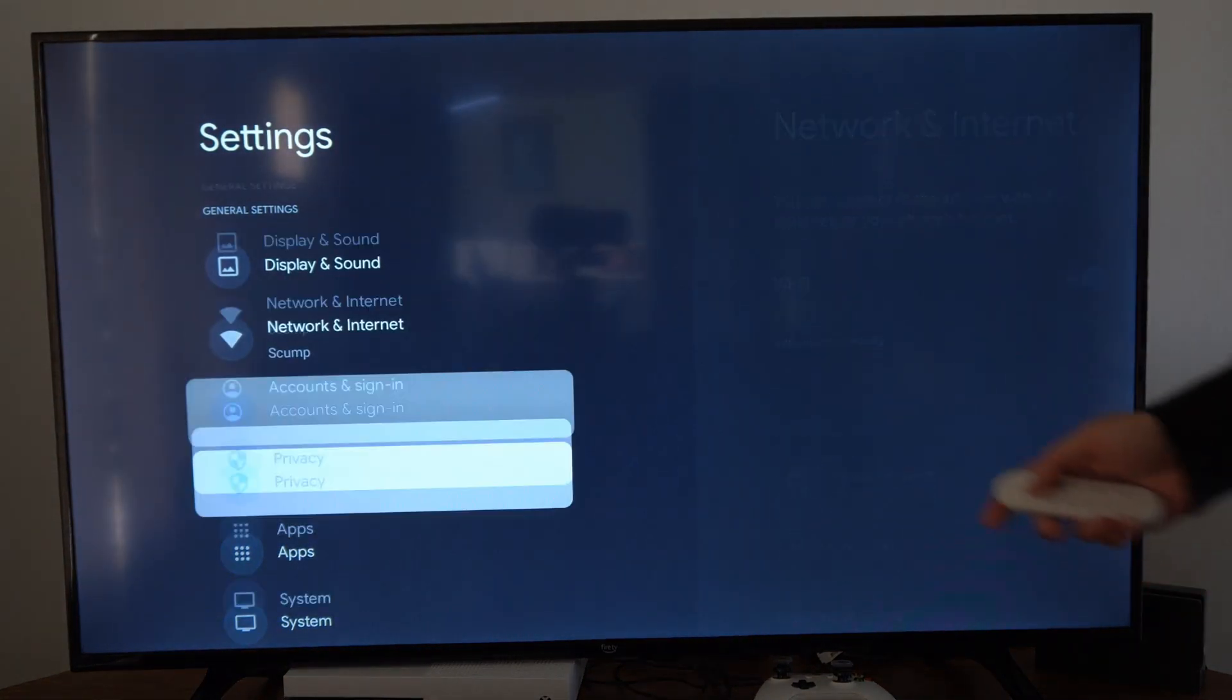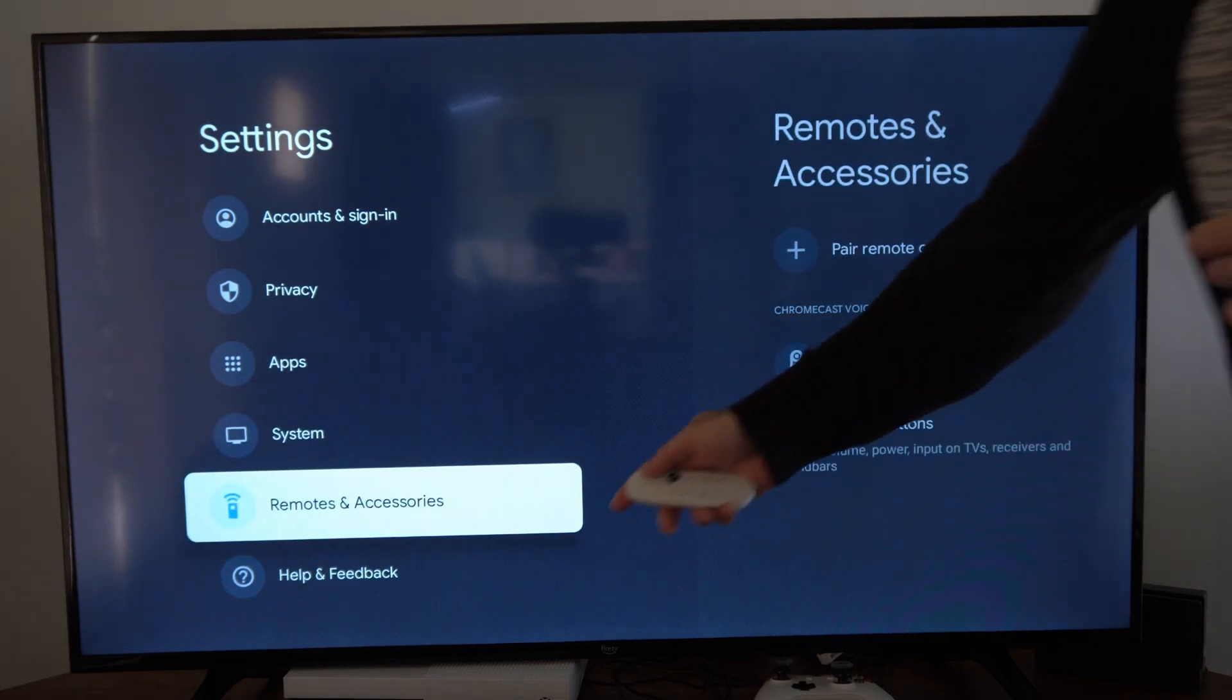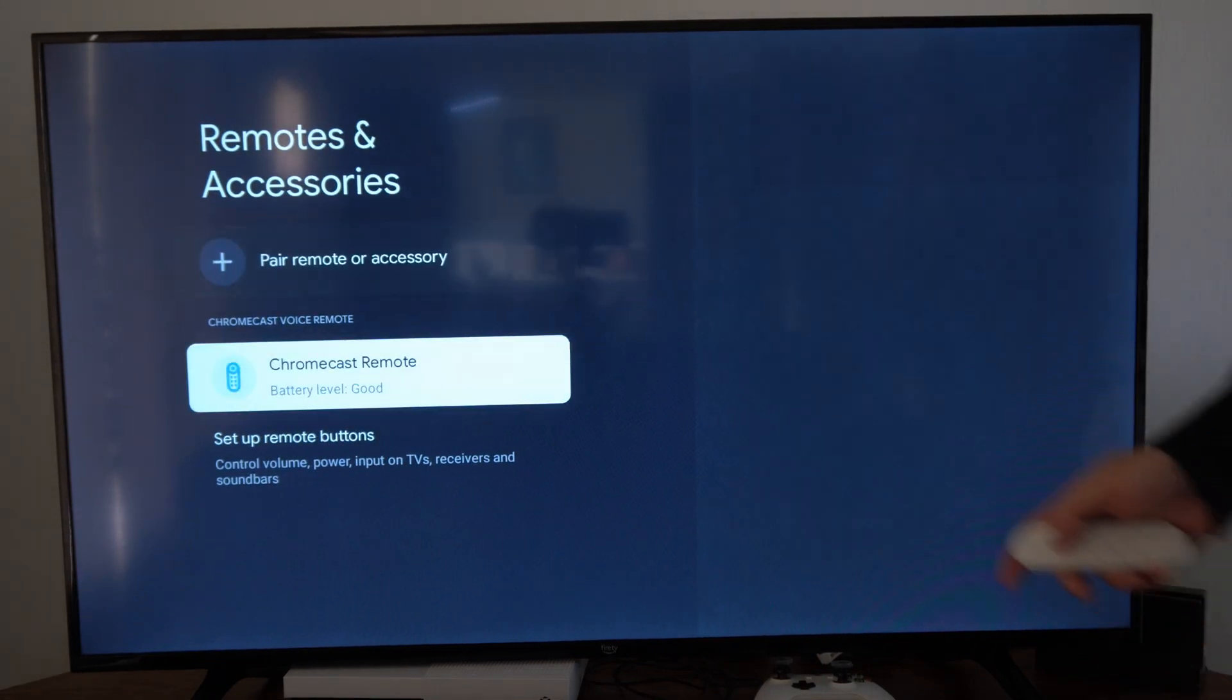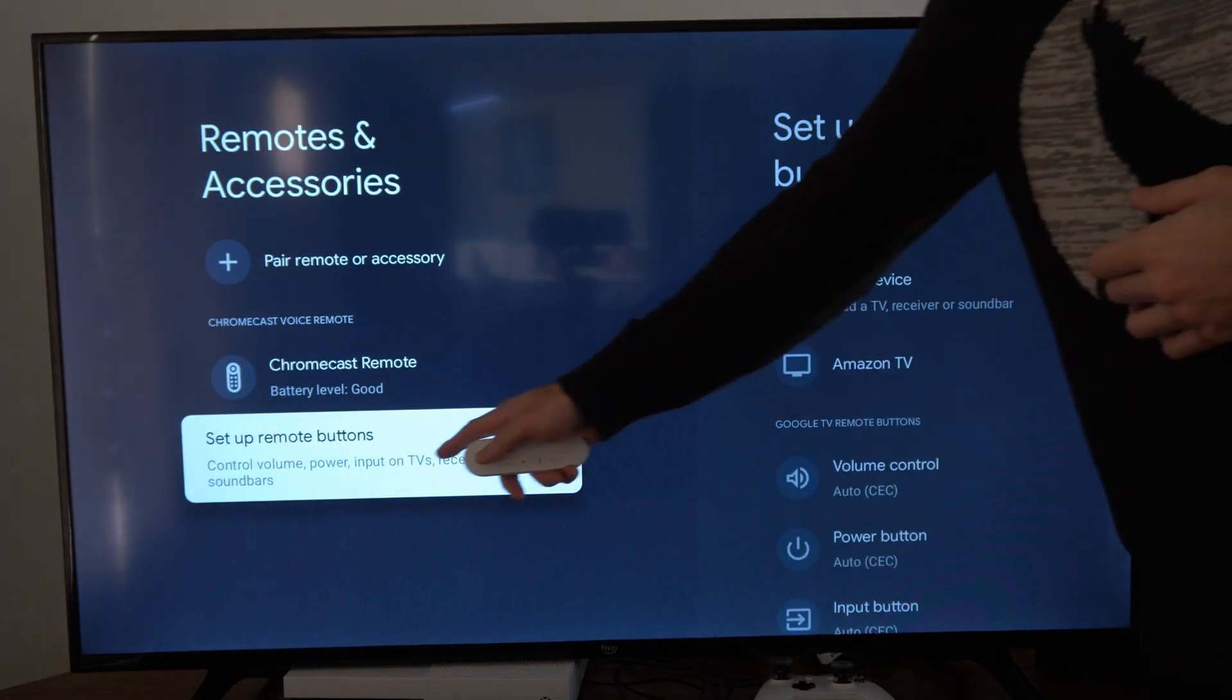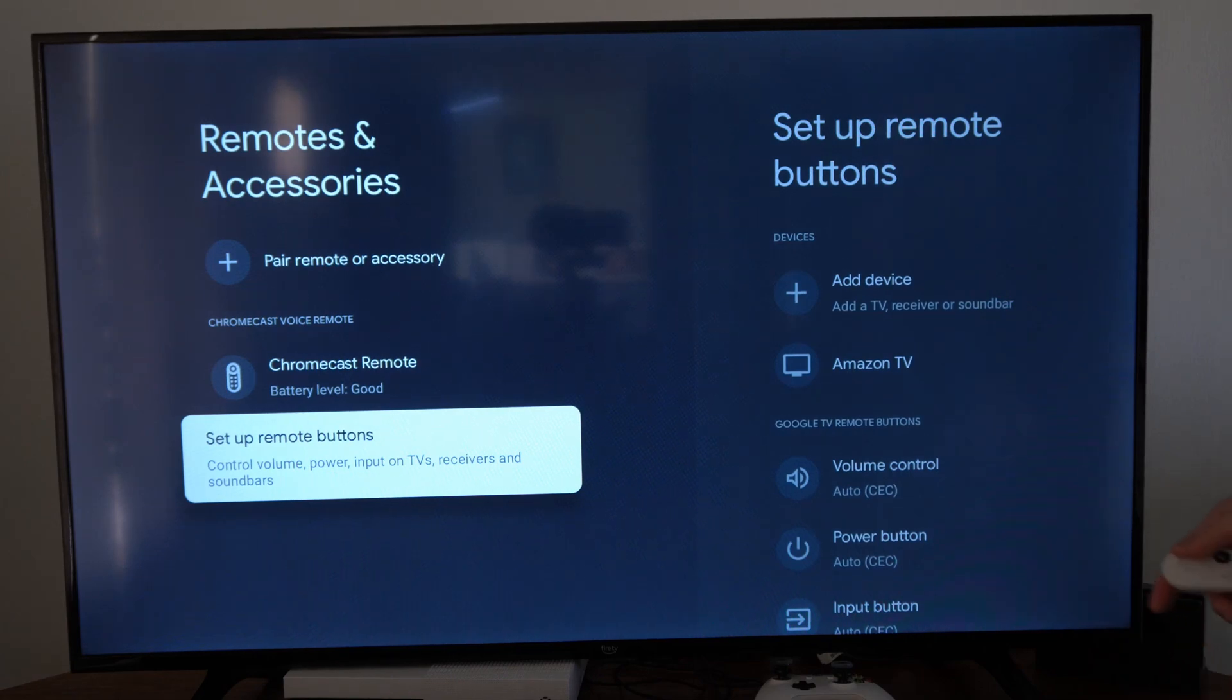Now, scroll down under this list until we get to remote and accessories. Go to the right, then go to where it says set up remote buttons right here.